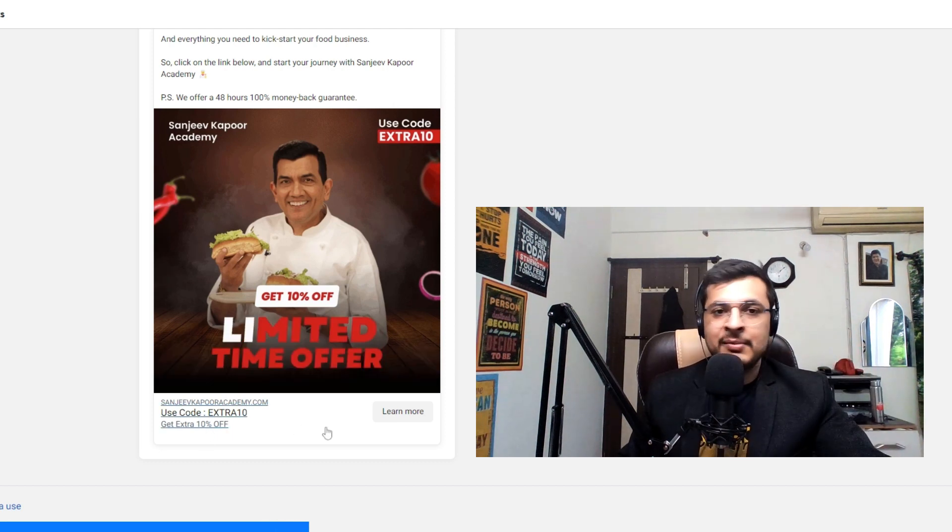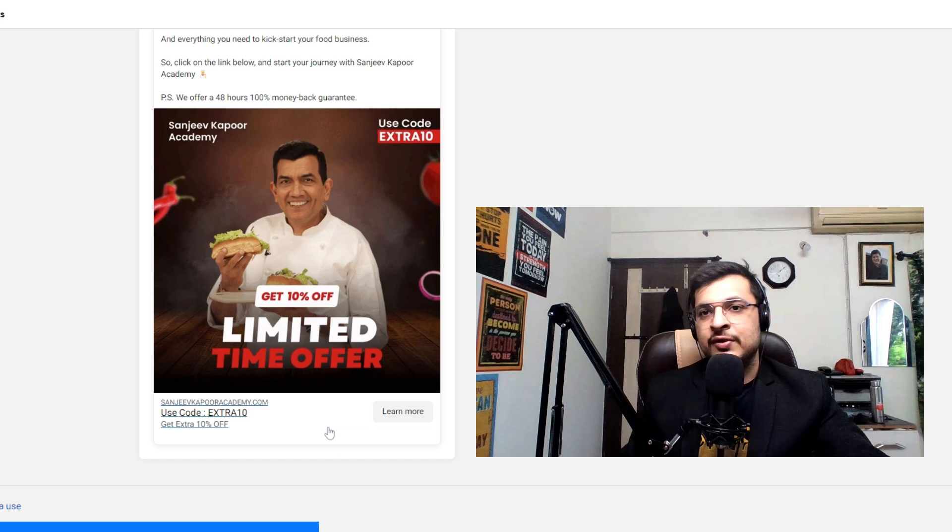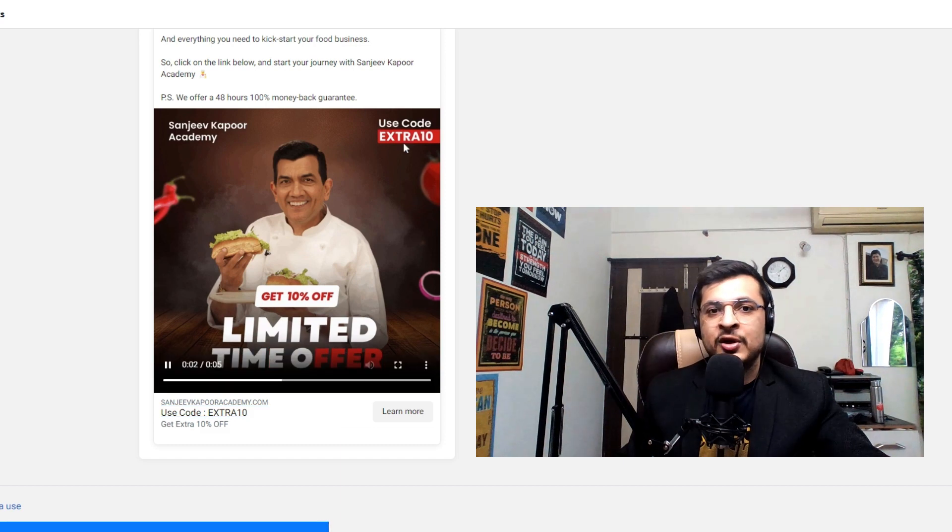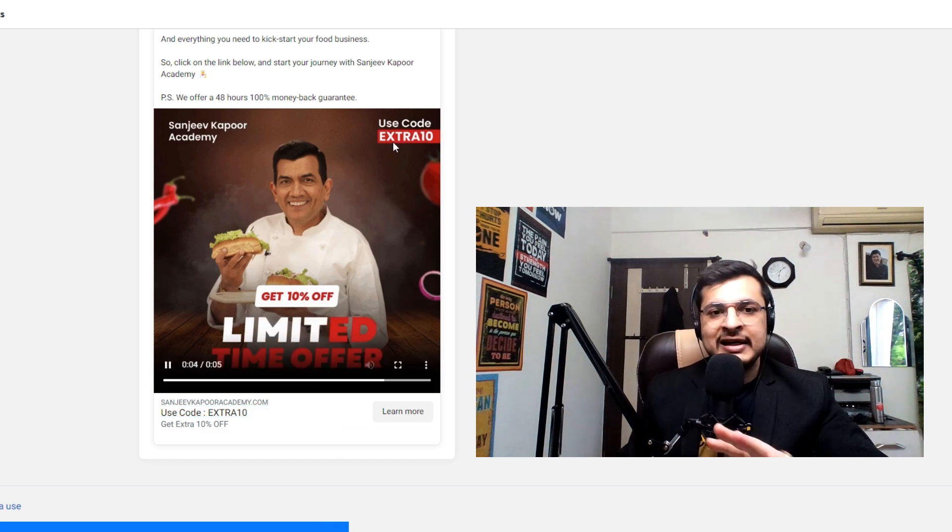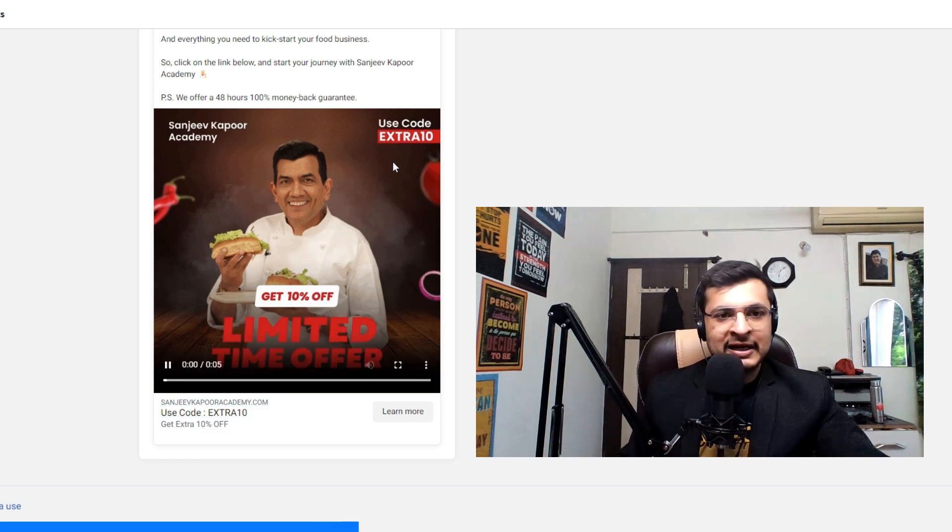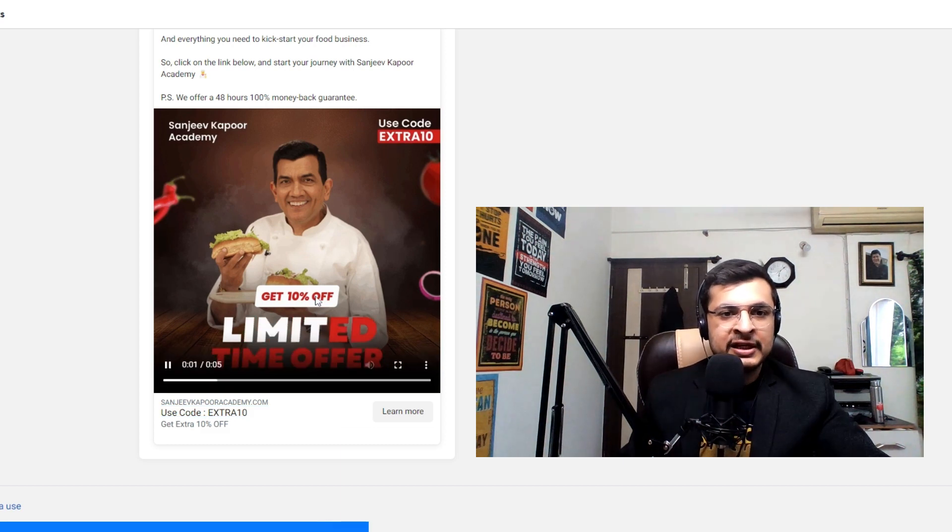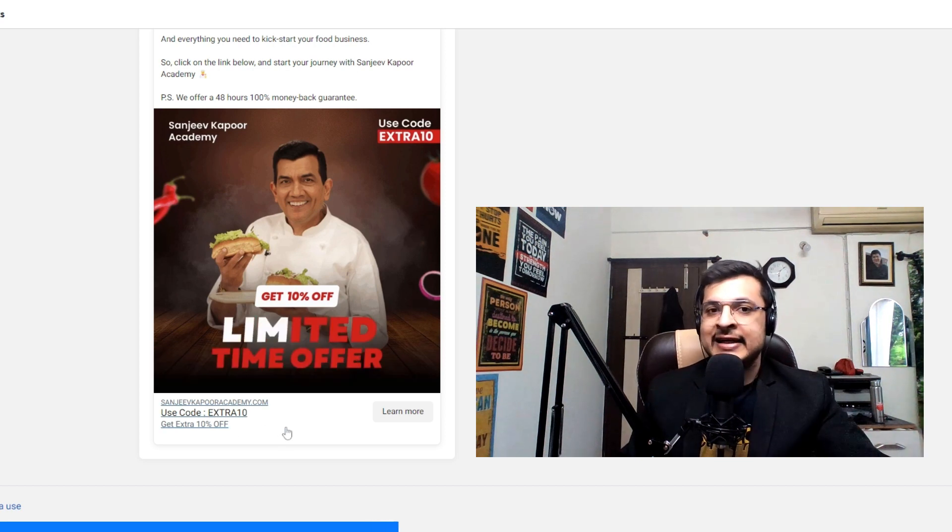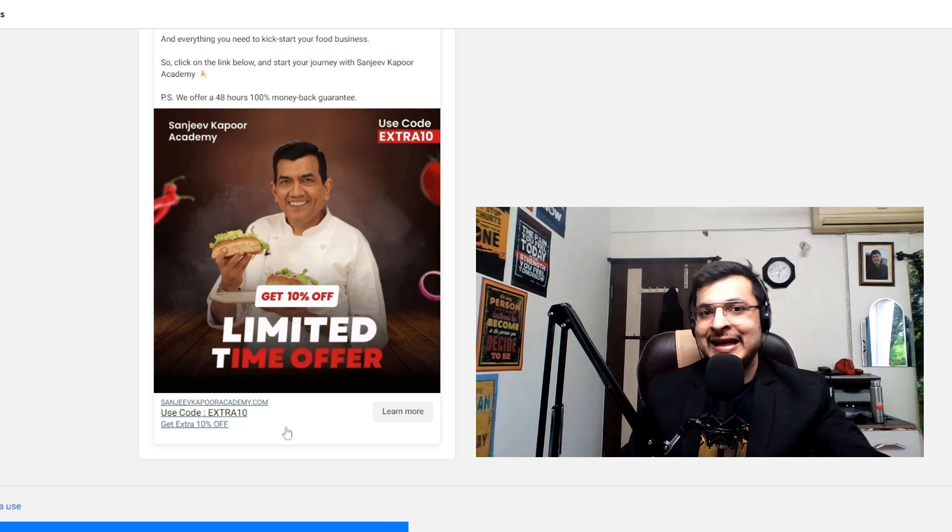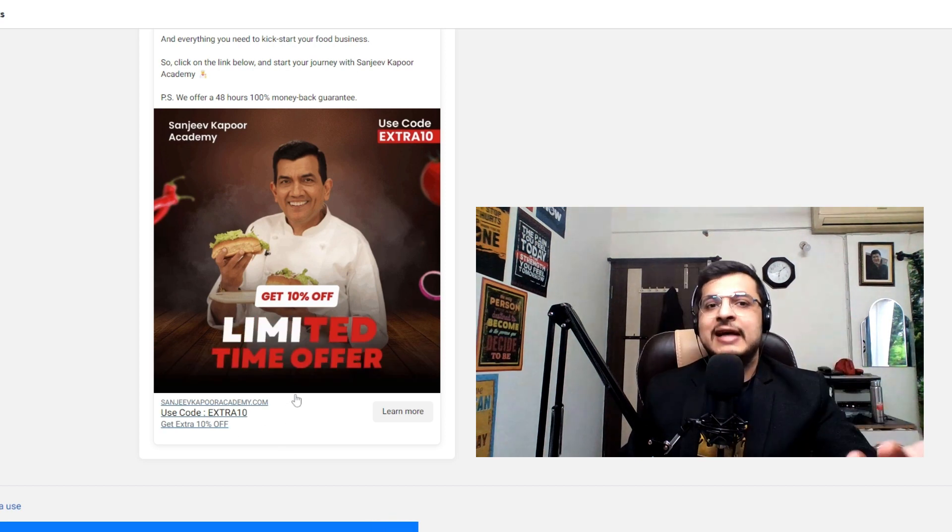Second thing, offer highlight here. So in Indian market, offers work like magic, so the utmost clarity about the offers is in the banner here and in the description. So again, a second tip, if you have an offer, highlight it.